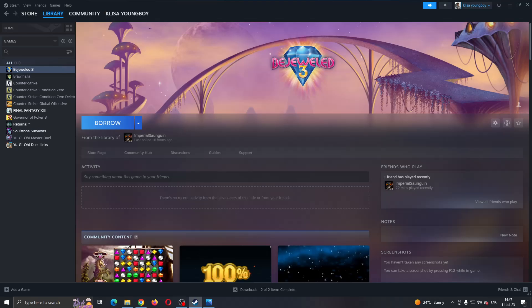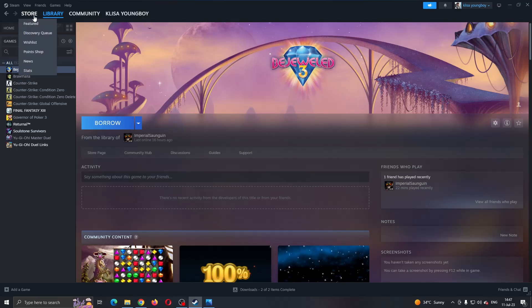The first thing you want to do is open up the official Steam application on your PC and log into your Steam account if you haven't already. After logging in, you'll be greeted by this main page where you can see all the options you can access like the store, library and so on.